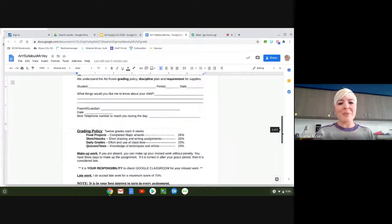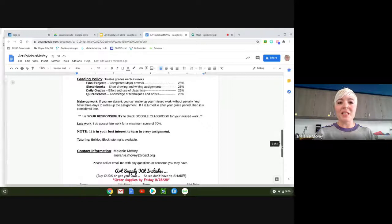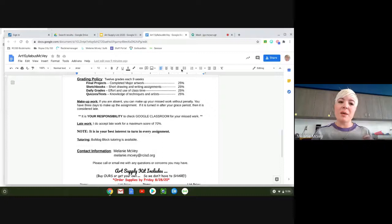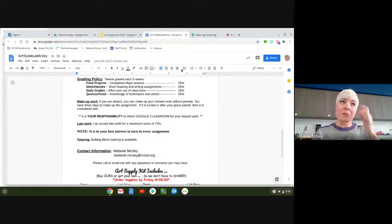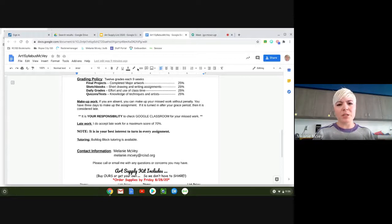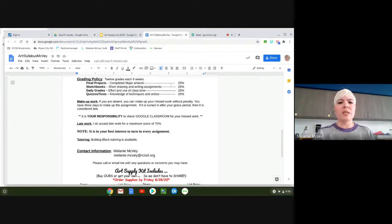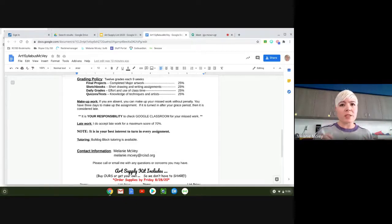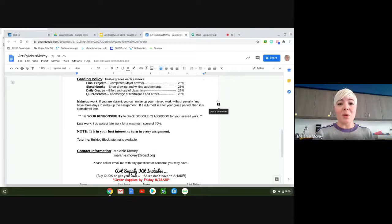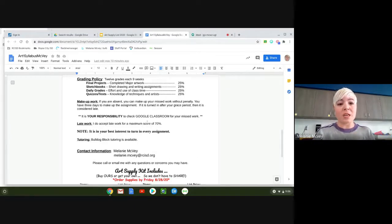We have 12 grades each nine weeks, at least 12 grades, and they're for the actual project. They may show up as a test grade because to us that is how we assess the knowledge that they've learned because it's a very project-based class. They'll get sketchbook grades for taking down notes and a lot of time the notes in art is all about drawing pictures. So our pictures are our notes because that's what they're learning.